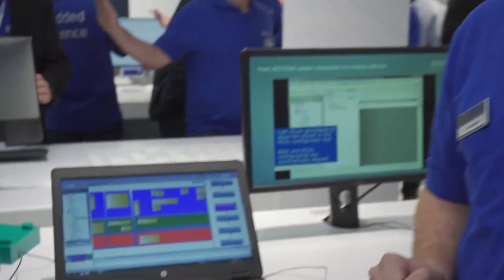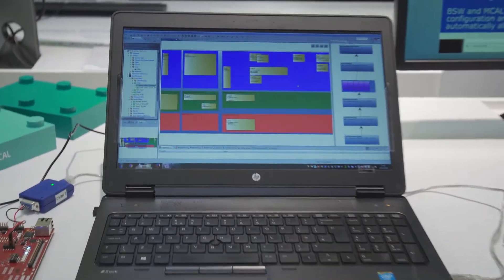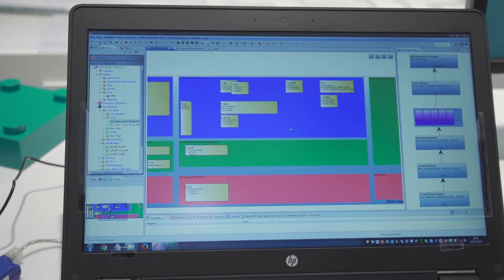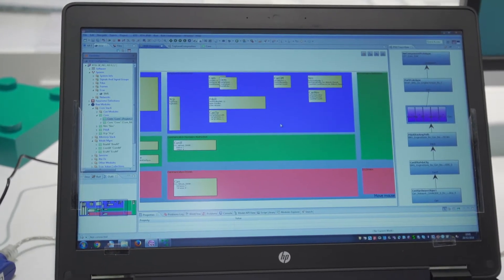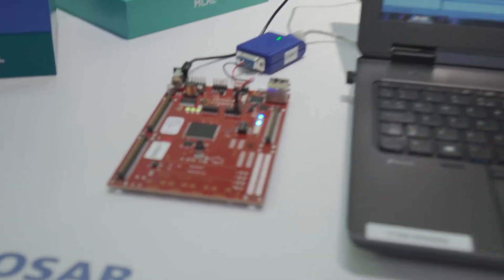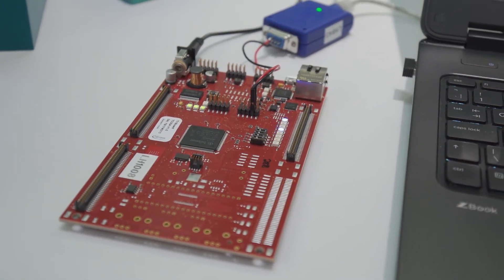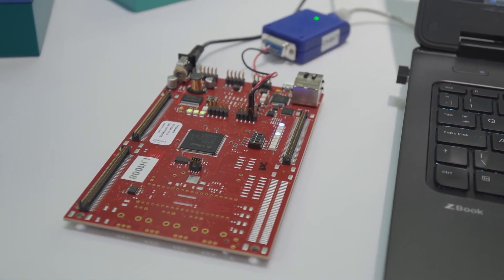What I want to show you now is an example configuration — our RTA Starter Kit — which is a sample configuration of an AutoSAR stack fully integrated and ready to be built and flashed on some of the most common evaluation boards from automotive, like in this case a Tricor PC 264.